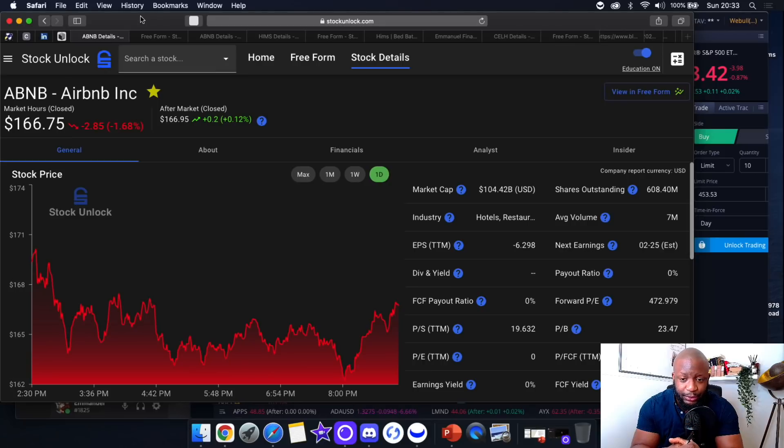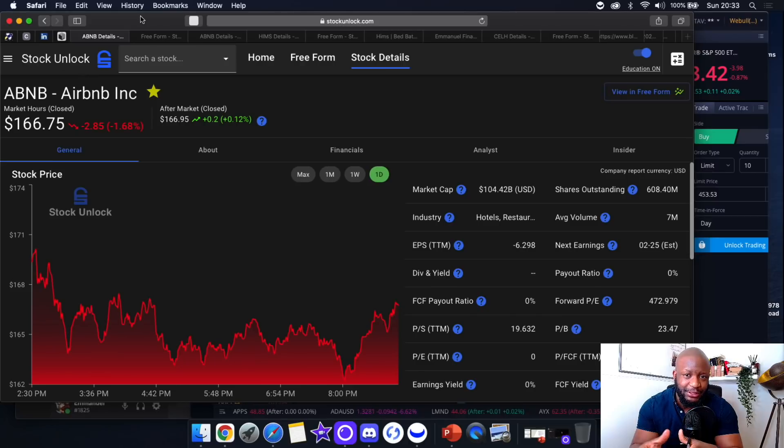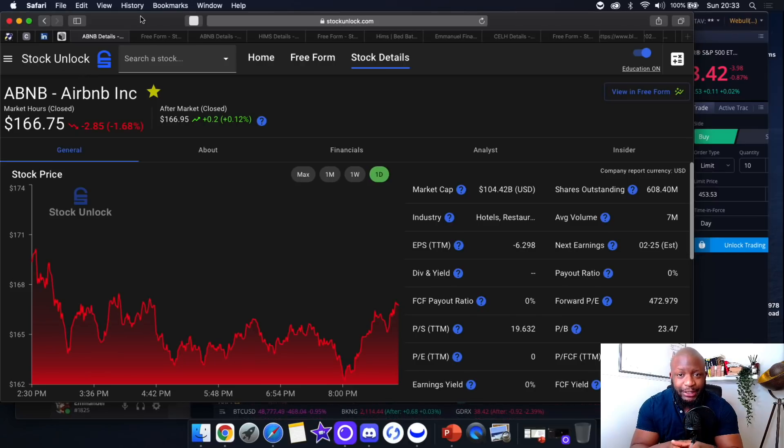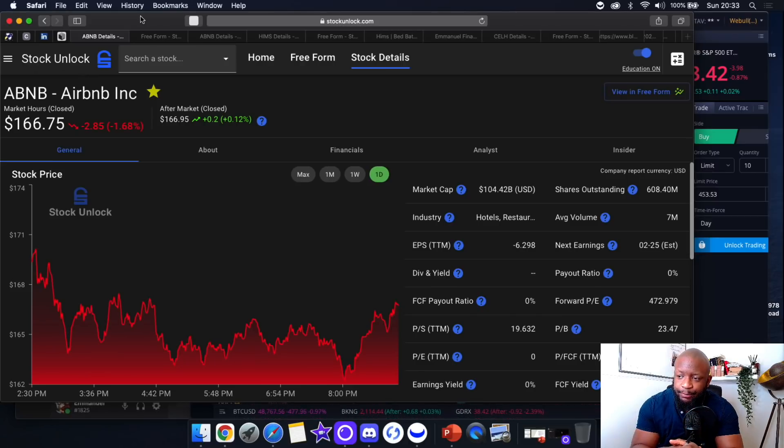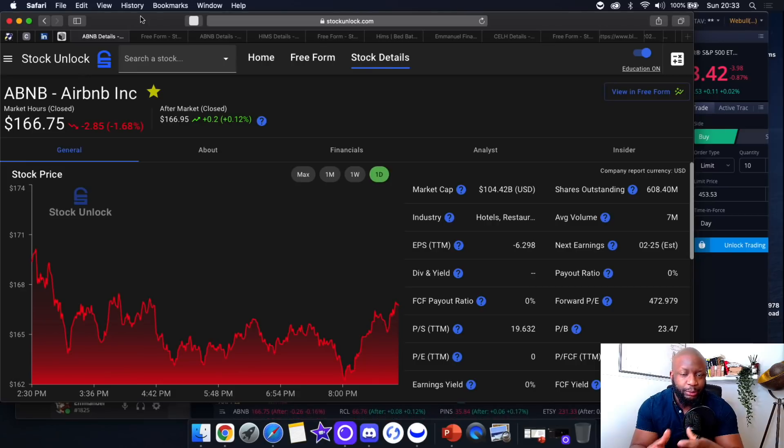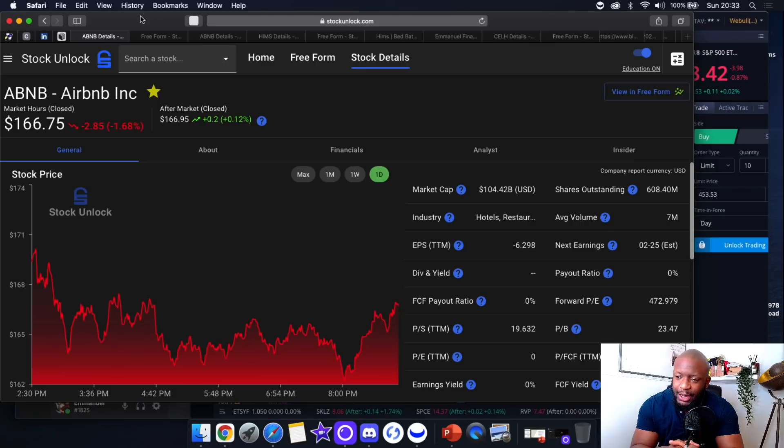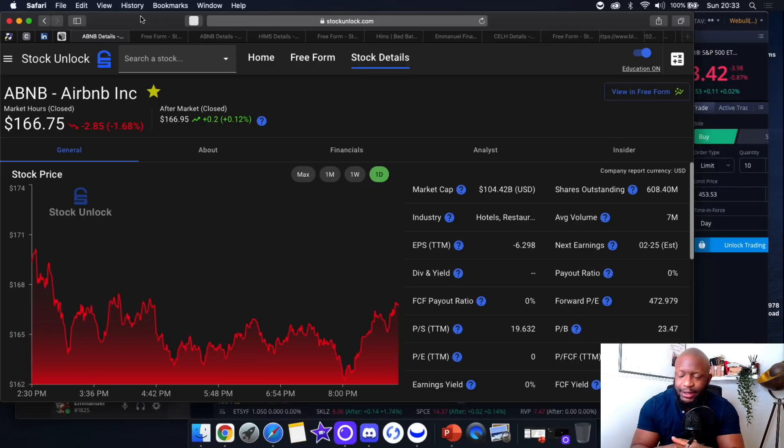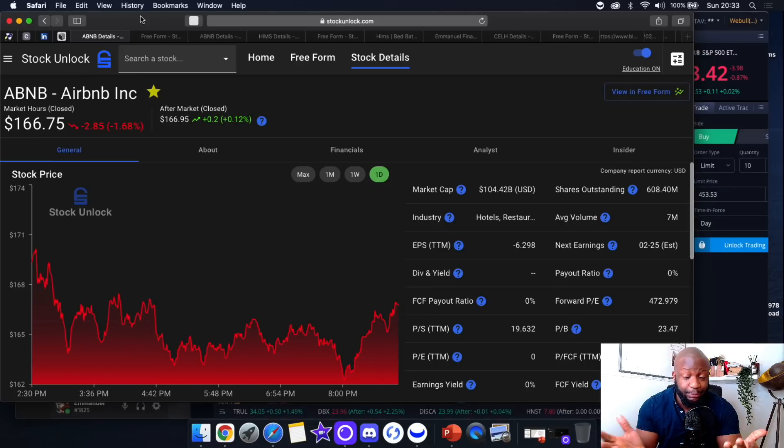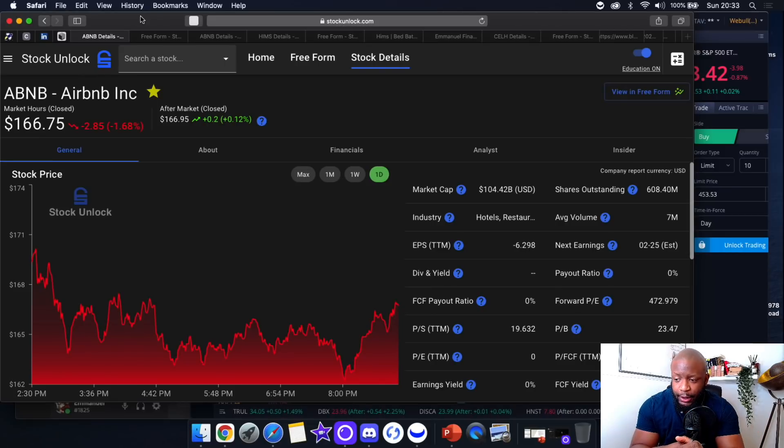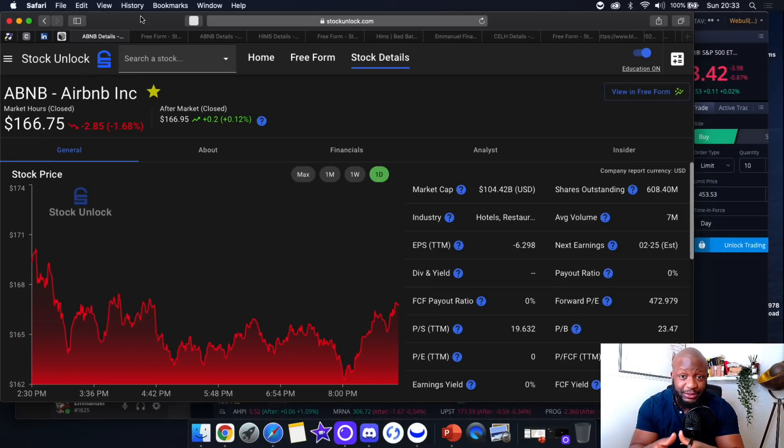I like to have about 25 to 30 percent cash ready for moments like this. Recently with all the bloodshed in the market, I've just been nibbling—buying a few shares here and there. My Discord would know I've just been nibbling, but now I've decided that I'm currently sitting on about 23 percent cash.